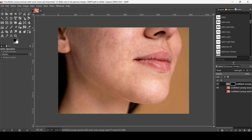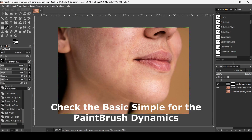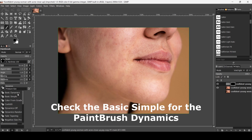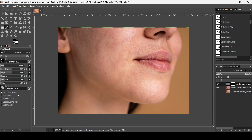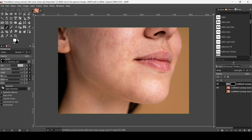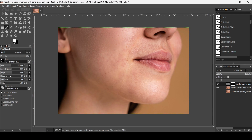Now if I paint with white on the layer mask, it will reveal the skin smoothing from that layer. I'll select the Paintbrush tool and set Dynamics to Basic Dynamics, increase the size a bit. I'll change the foreground color to white and now just paint over the skin areas.